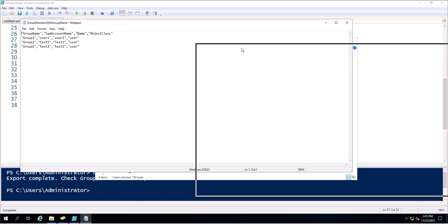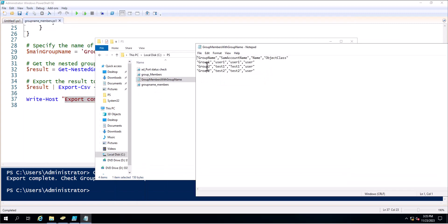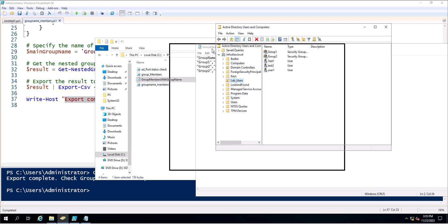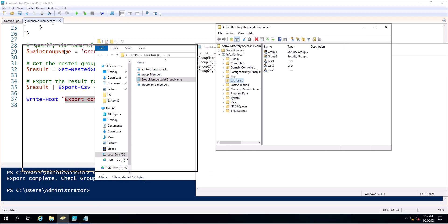Now you can see Group One has one user and Group Two has two users. The group name is there, and these are the values — the member list and the name of the users. You can compare the values through Active Directory as well.